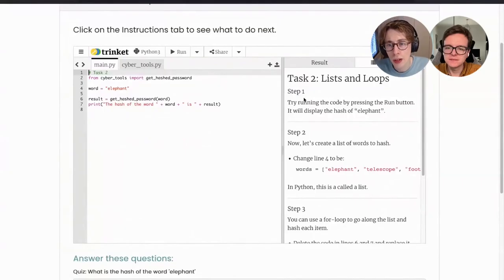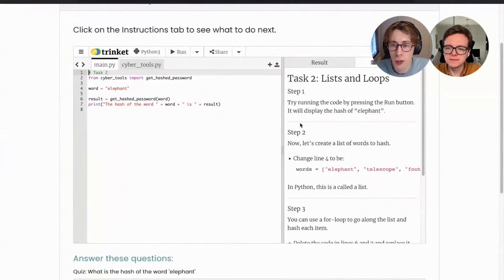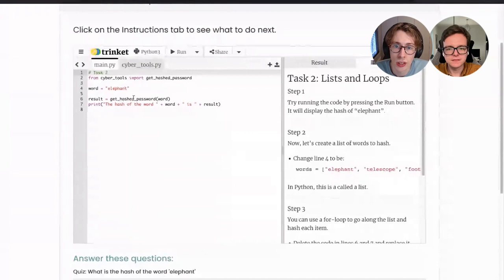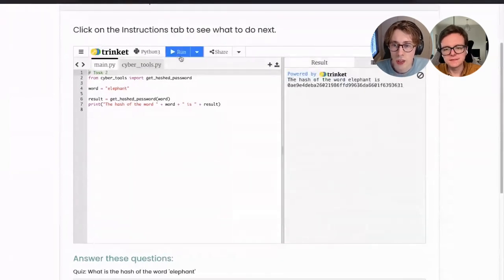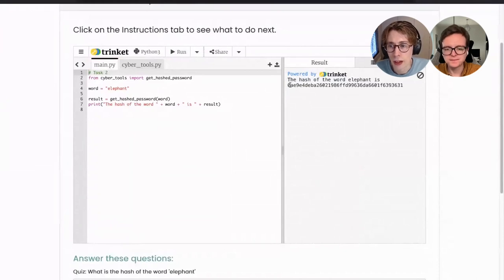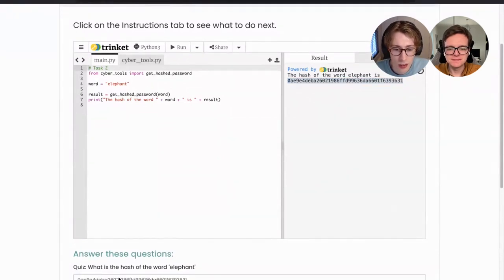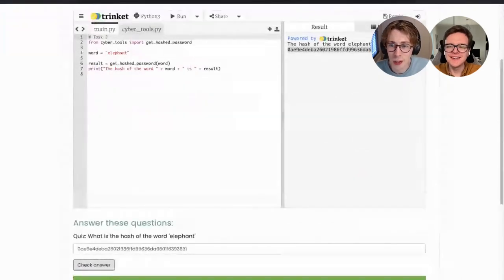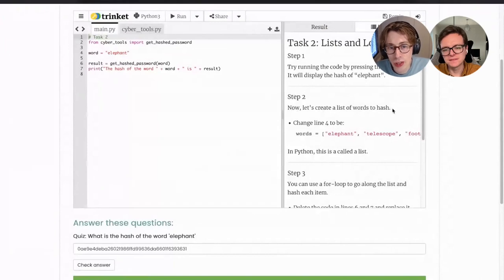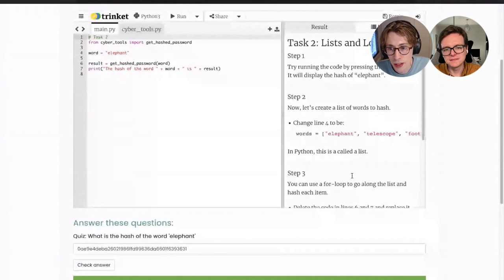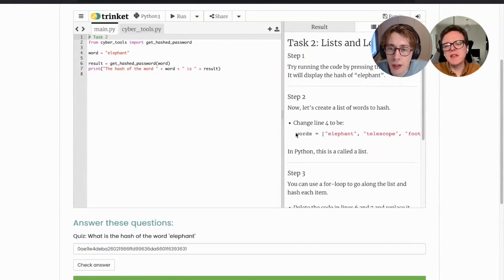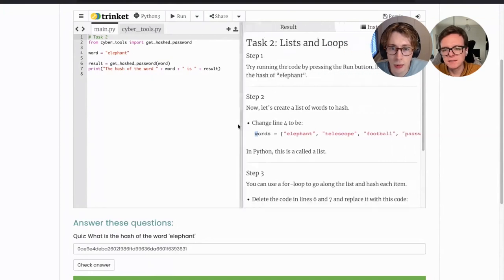There's a quiz question asking what the hash of the word 'elephant' is — we fill that in and we're correct. Step two: let's create a list of words to hash. We change line four from just 'elephant' to include elephant, telescope, thought, and footpaw. In Python, this is called a list. You can make the window a bit wider using the little divider, or go into the menu and click full screen so you can see both the instructions and the code at the same time.